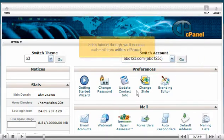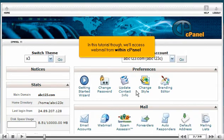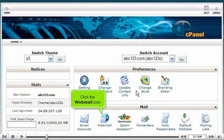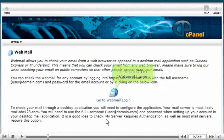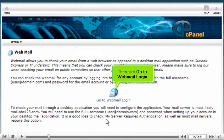In this tutorial, though, we'll access Webmail from within cPanel. Click the Webmail icon. Then click Go to Webmail Login.